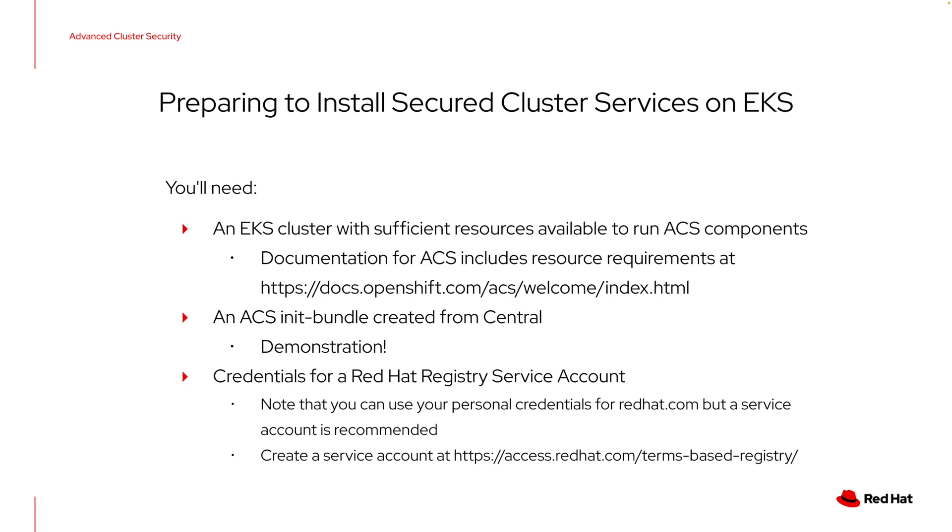Lastly, we do need to provide the cluster that we're installing and the credentials that it needs, a pull secret, to be able to use the Red Hat registry. You can do this with your personal credentials for redhat.com, but the best practice here is to use a service account. The service account can be created again through your Red Hat account at the URL that's shown here. Those credentials will be passed again to the Helm chart as we go to deploy on EKS. Let's take a look at what that looks like.